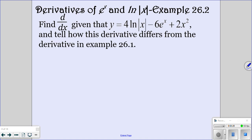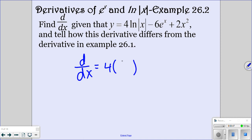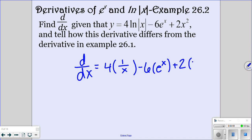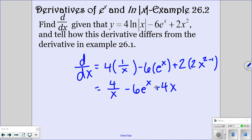Now we're going to do this second example. We're going to take the derivative of each individual term, and then after we do that, we're going to discuss how it differs from the derivative in the first example. We have 4 times the derivative of ln of the absolute value of x, which is 1 over x. Then the derivative of e to the x is just e to the x. And 2 times the derivative of x squared is 2x to the 2 minus 1. Simplified, you get 4 over x minus 6e to the x plus 4x. So they look the same.